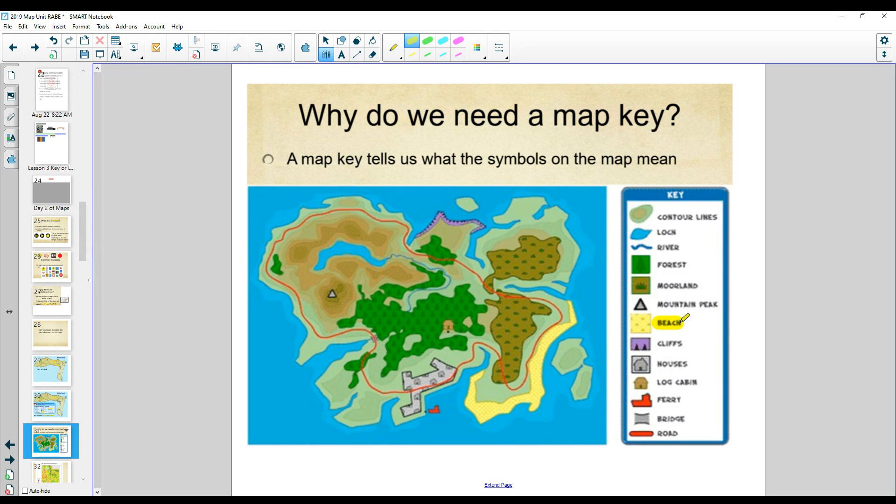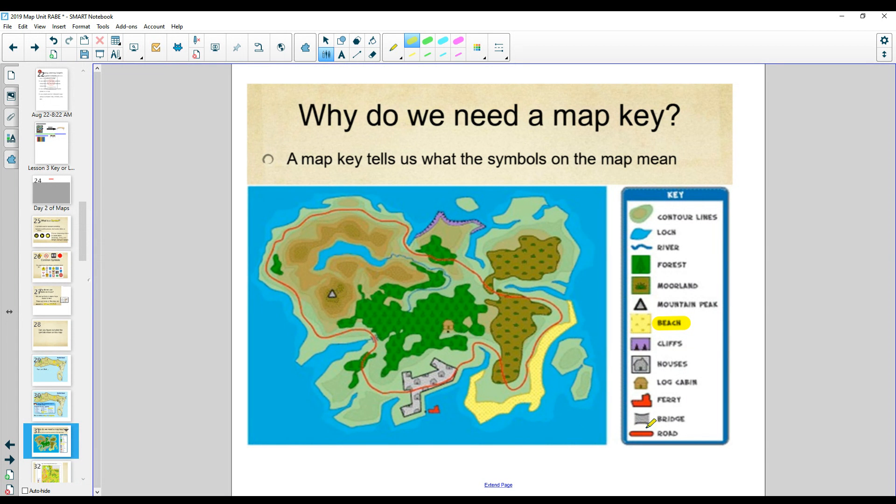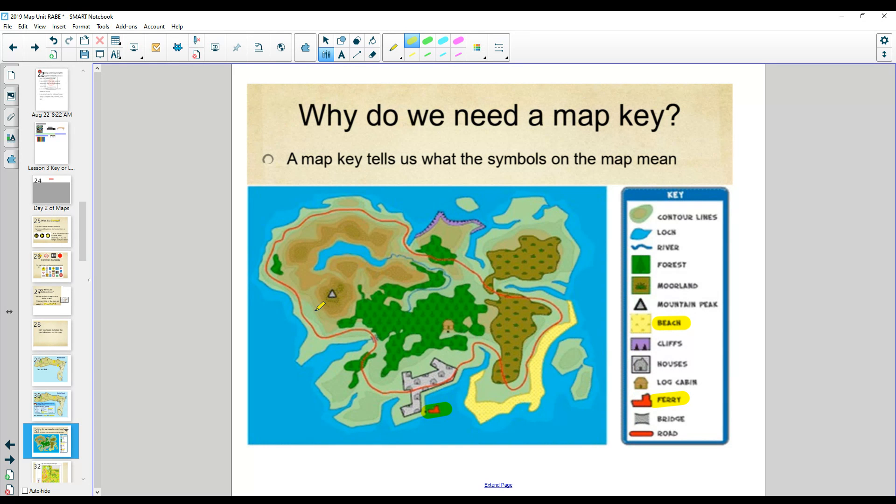If I look over here, it says beach. The beach is yellow. It's right here. If I wanted to take the ferry somewhere or the road, I can see where they go. The ferry is down here. And if I get off the ferry, then I know where the road goes all around the island.